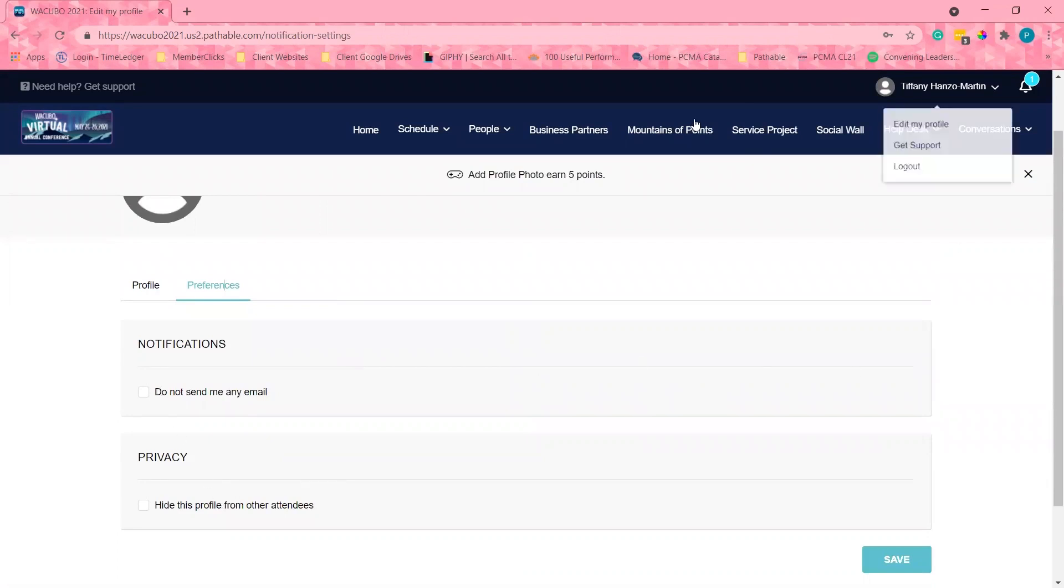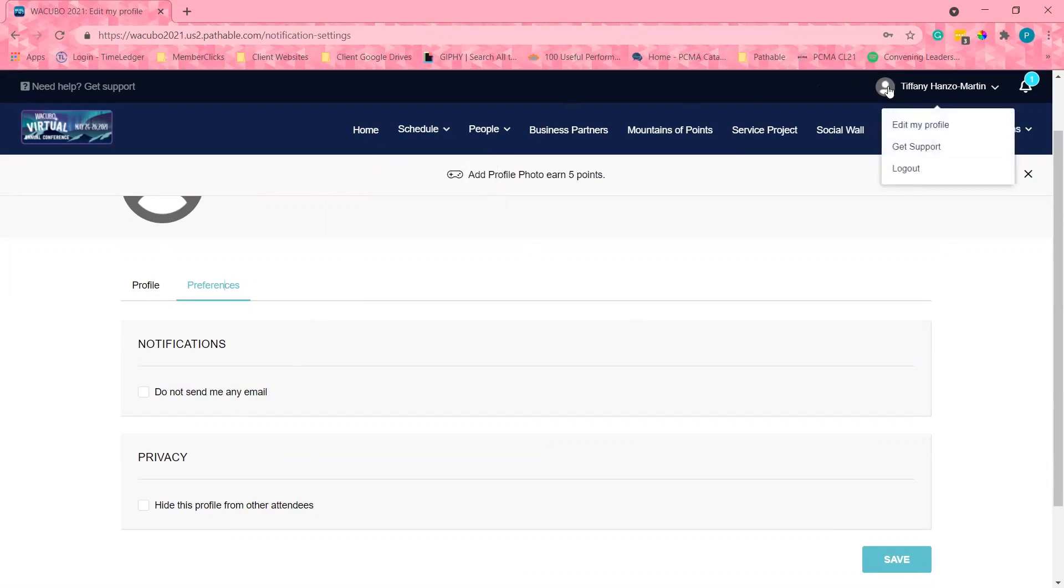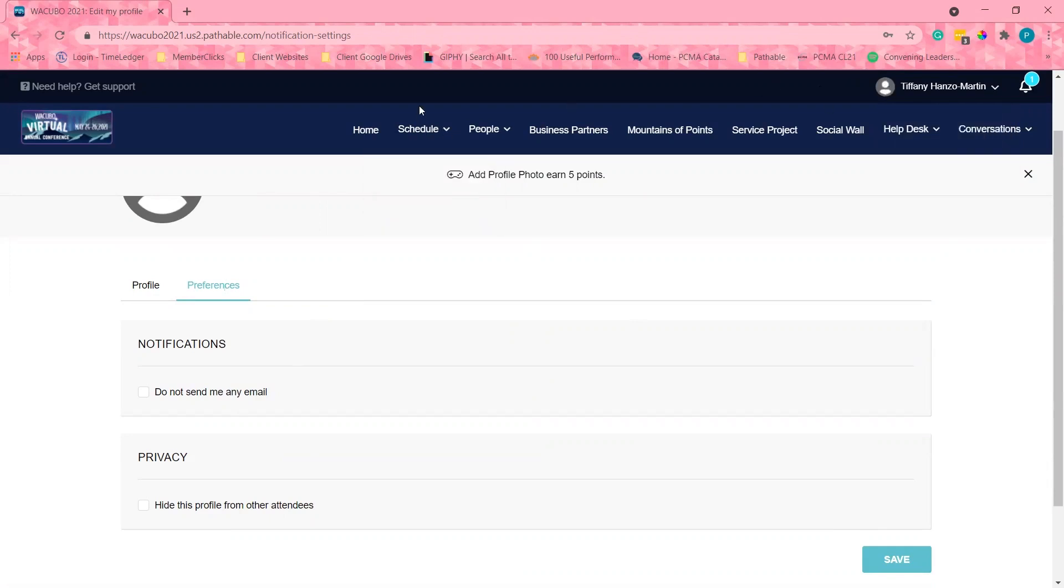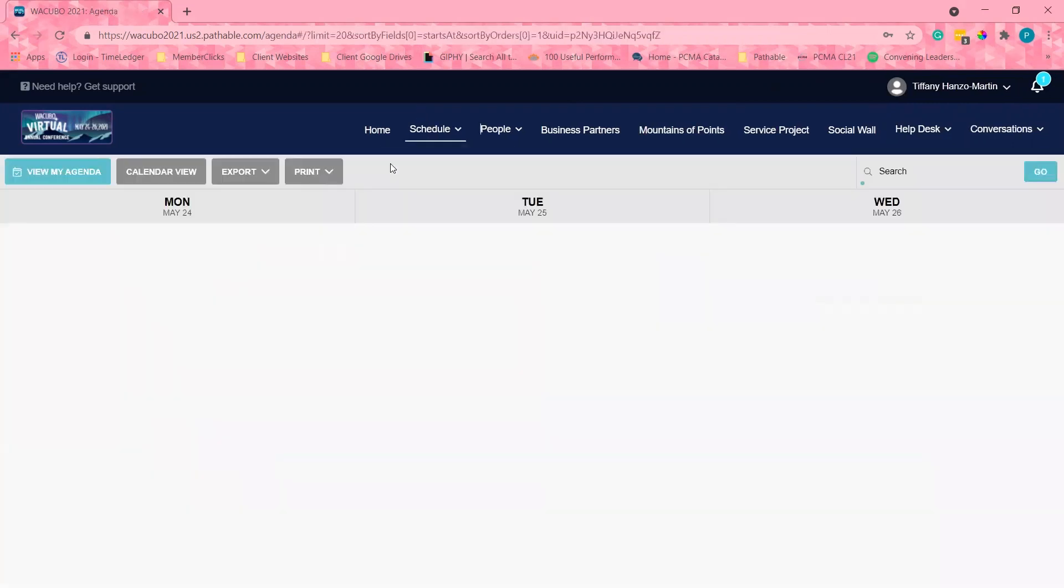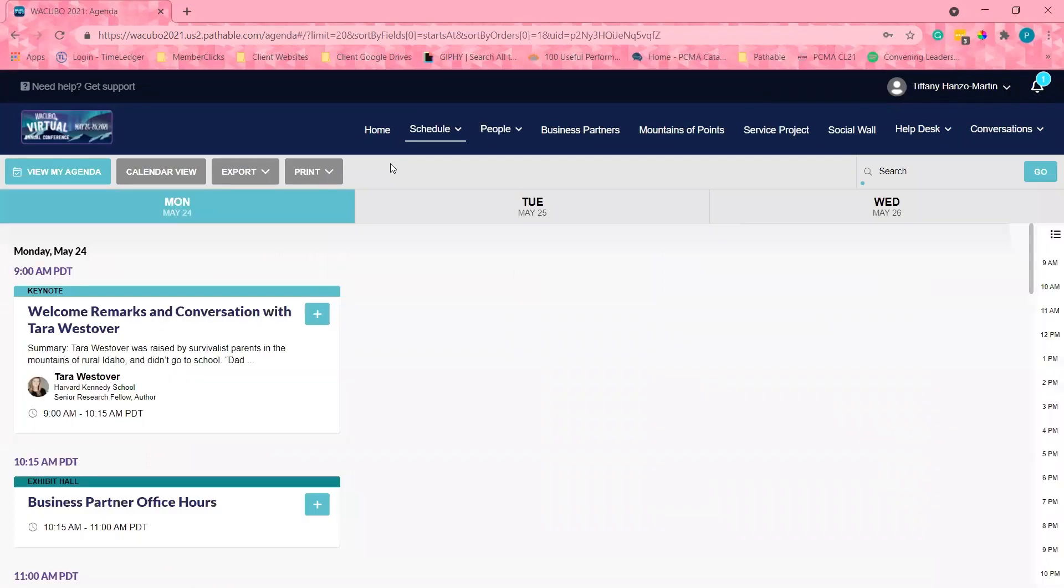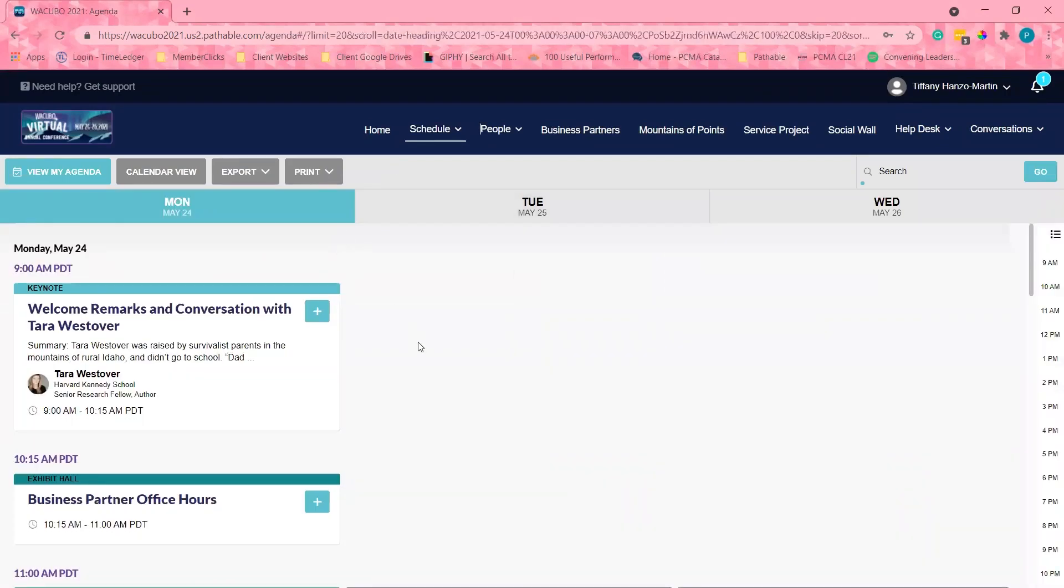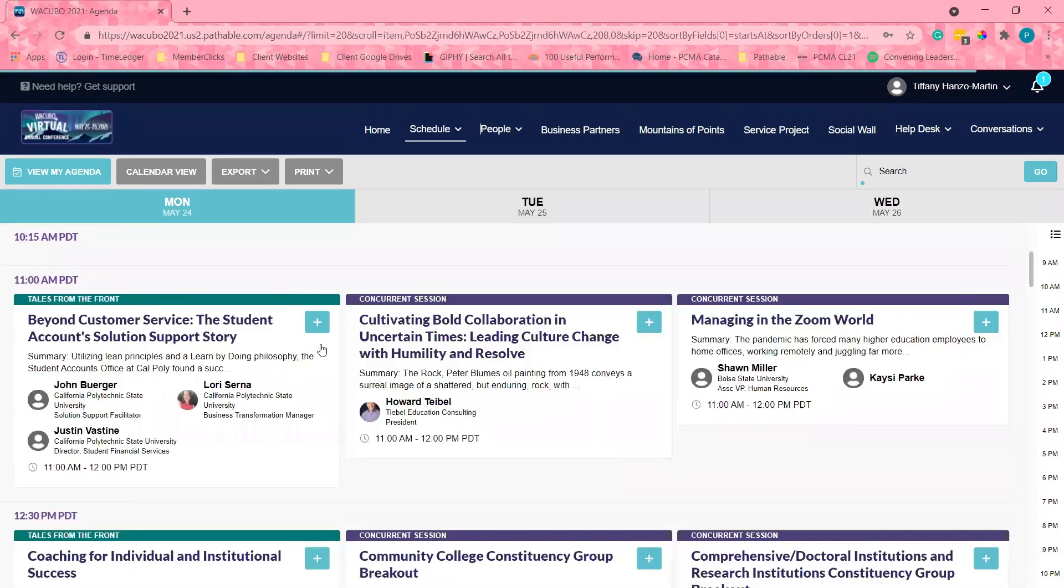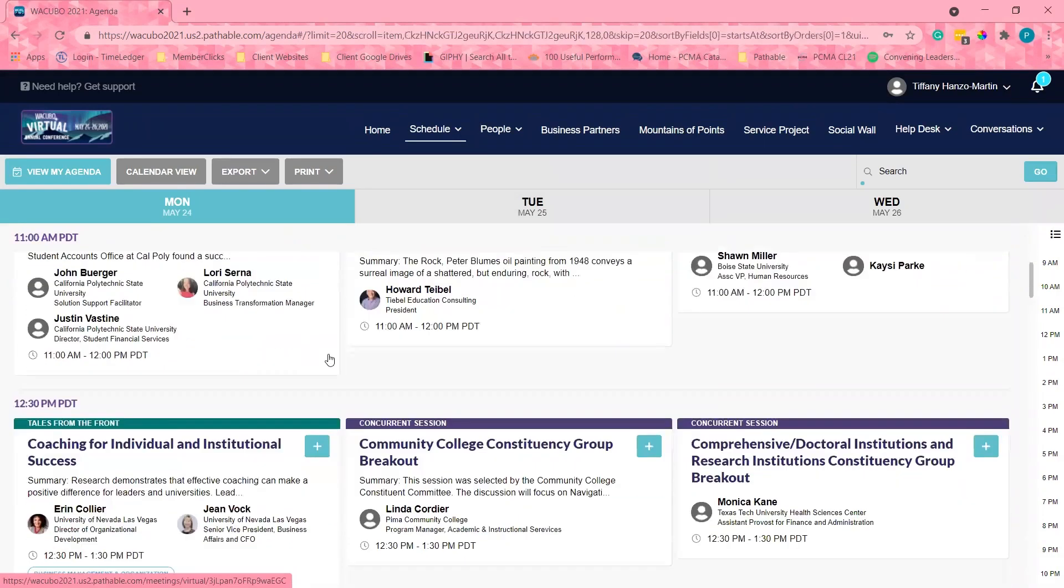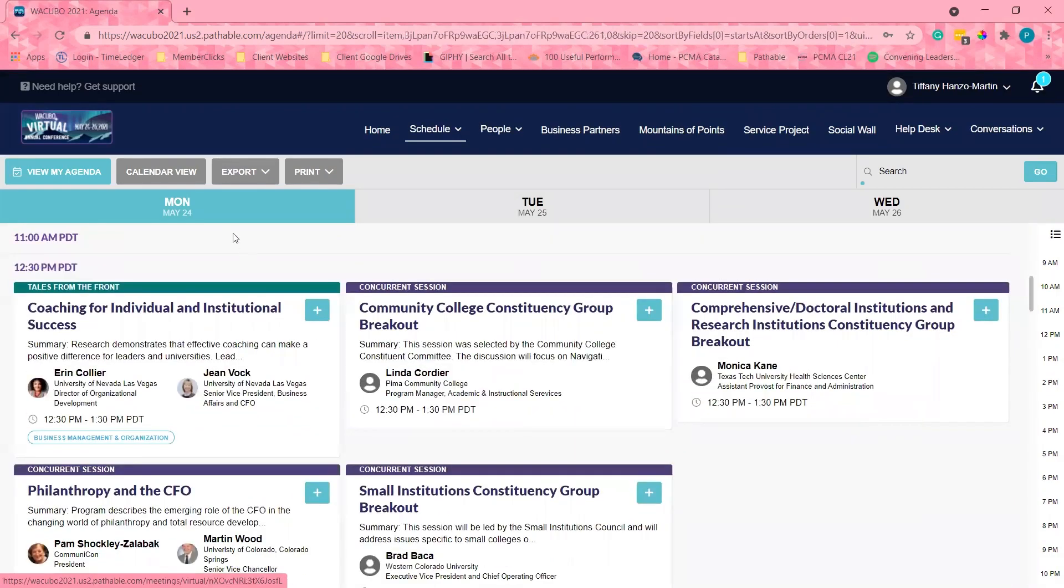Now that I have my profile set up, I am ready to preview the program and start building out my conference calendar. Under the schedule tab, I will select agenda. To begin building my personal schedule, I can choose to view all the sessions in a list view with sessions ordered chronologically or a calendar view.